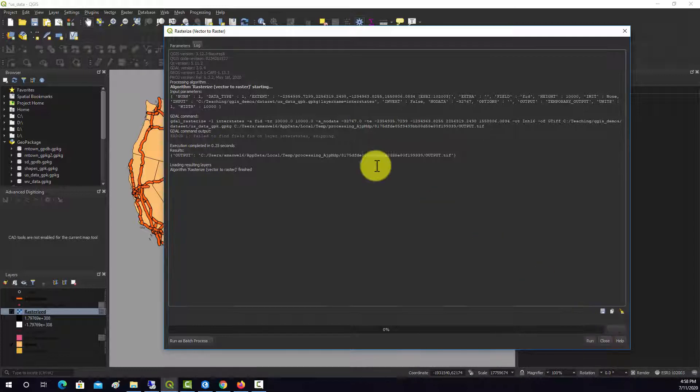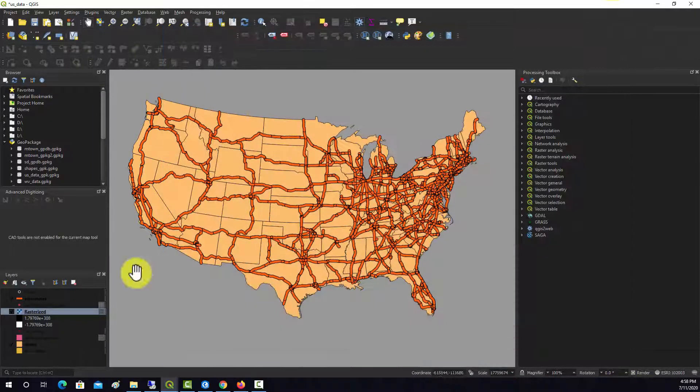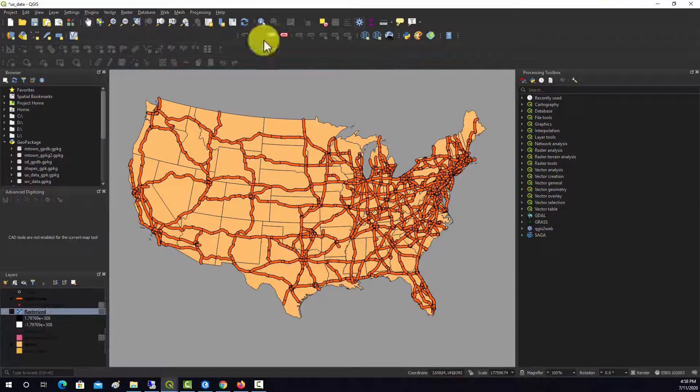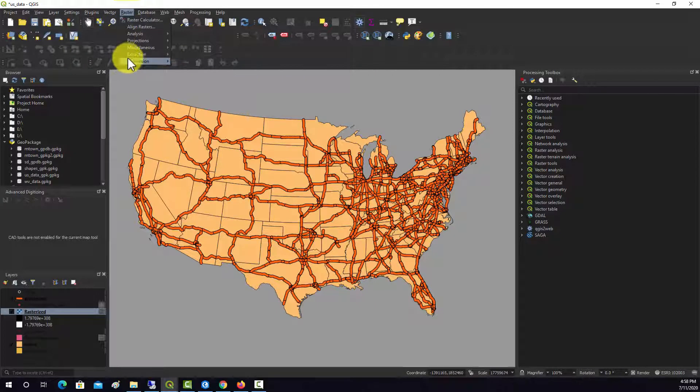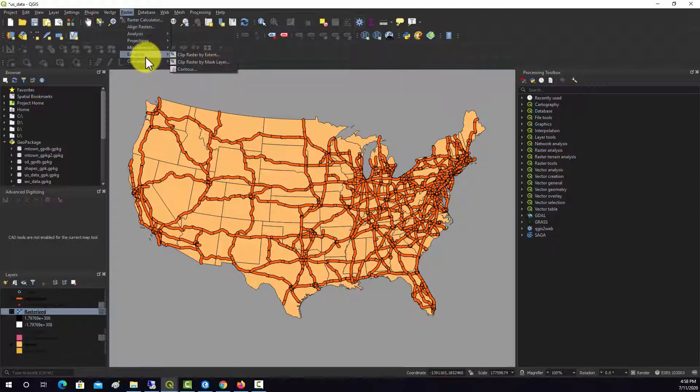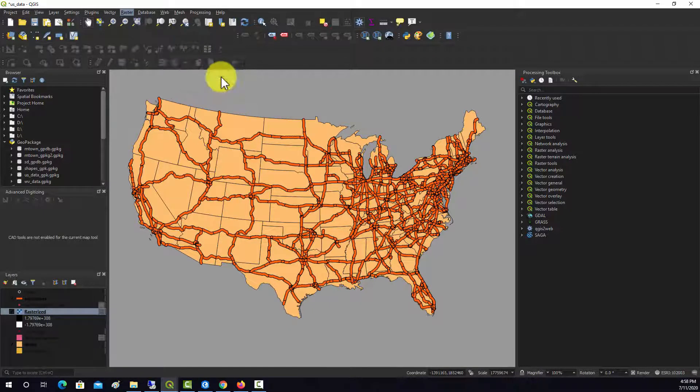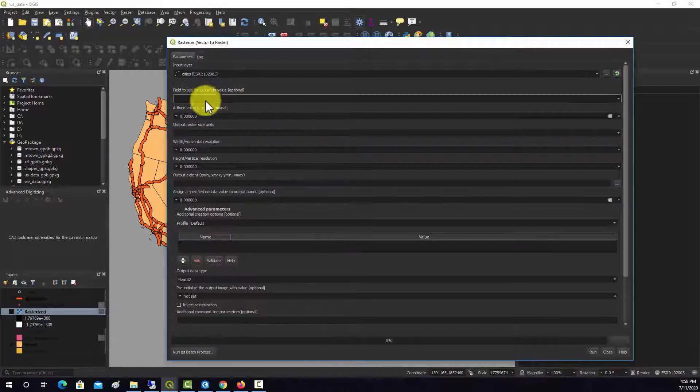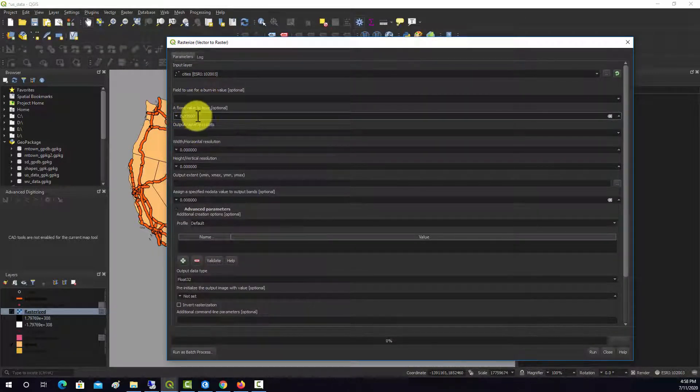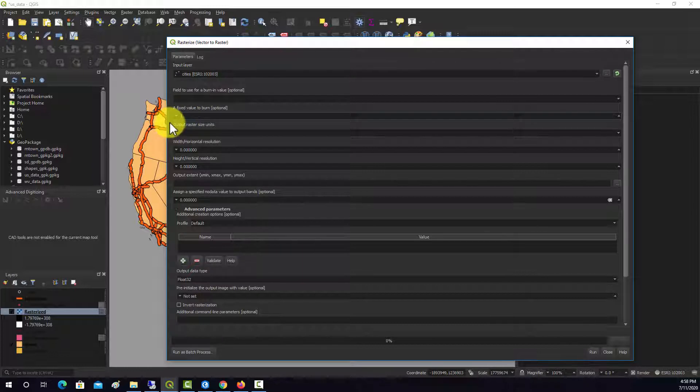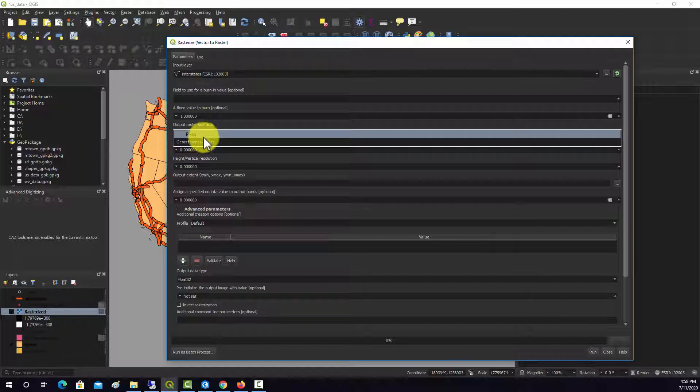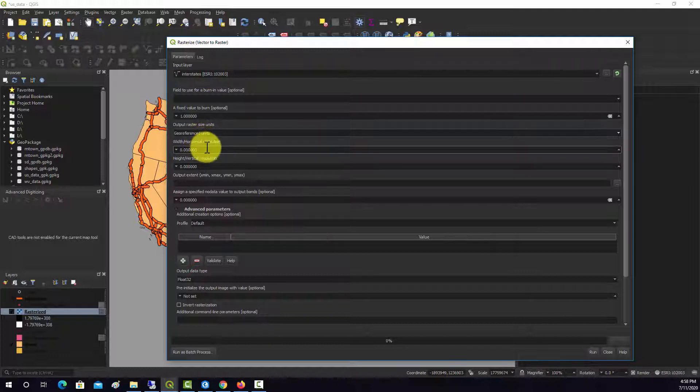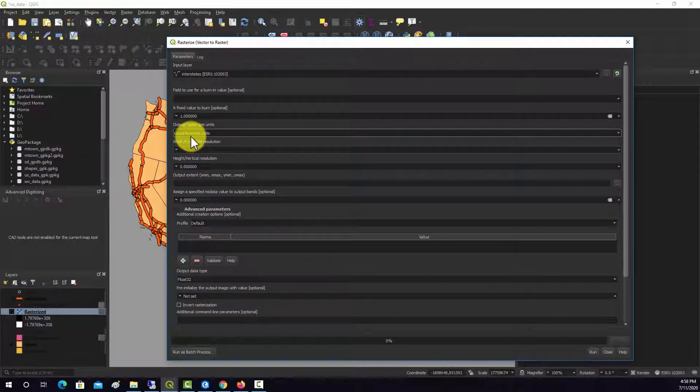Oh, didn't find the layer. So let's see what happened with that. It's raster extraction. Sorry, conversion vector to raster. And this time, we won't pick a field. We'll just set a fixed value of one.